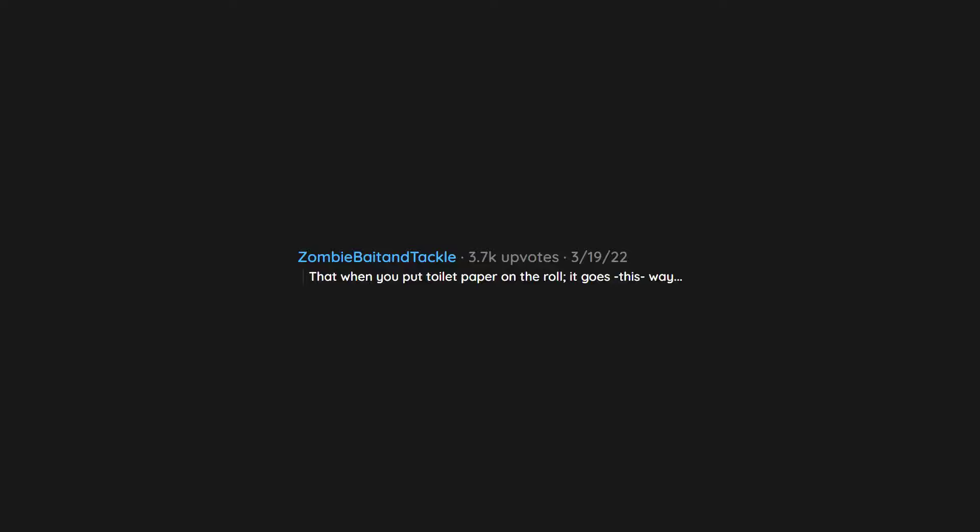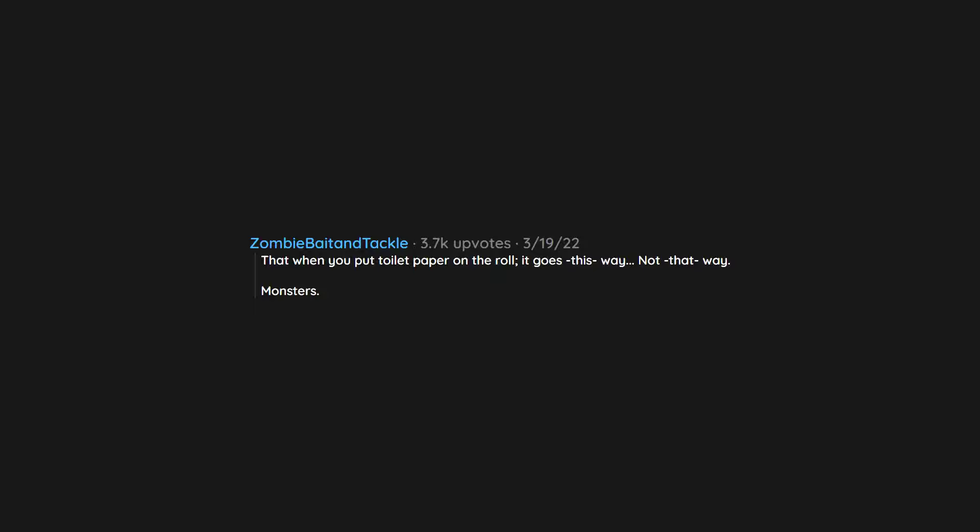That when you put toilet paper on the roll, it goes this way, not that way. Monsters.